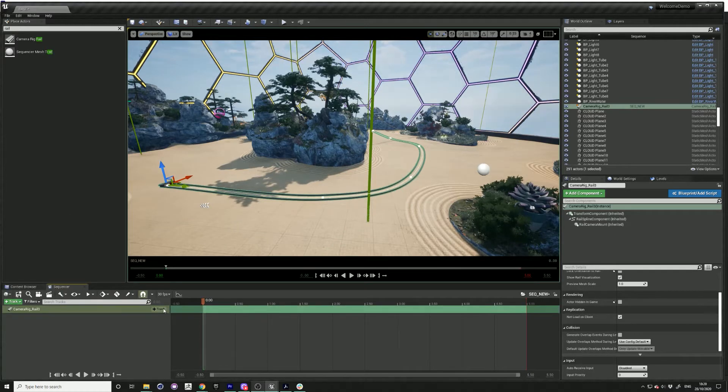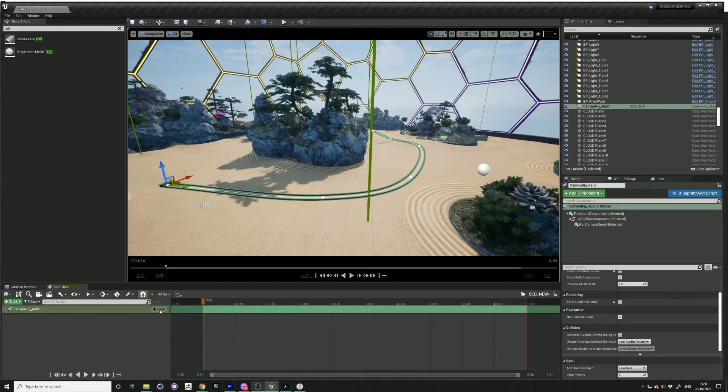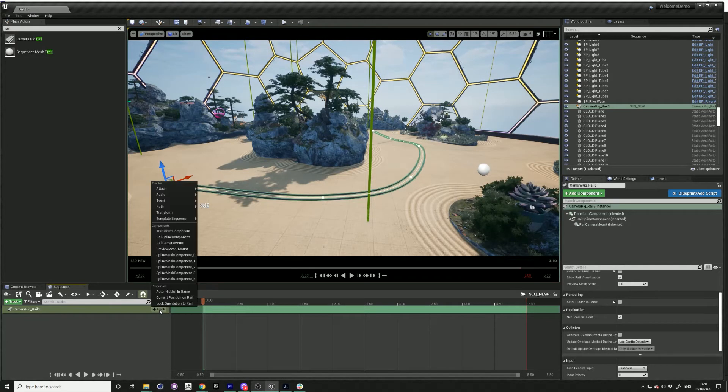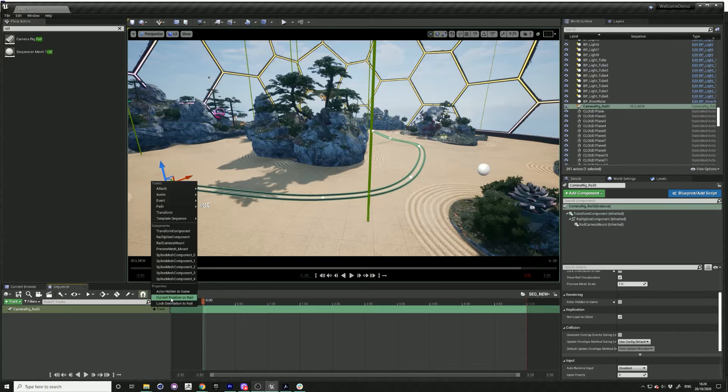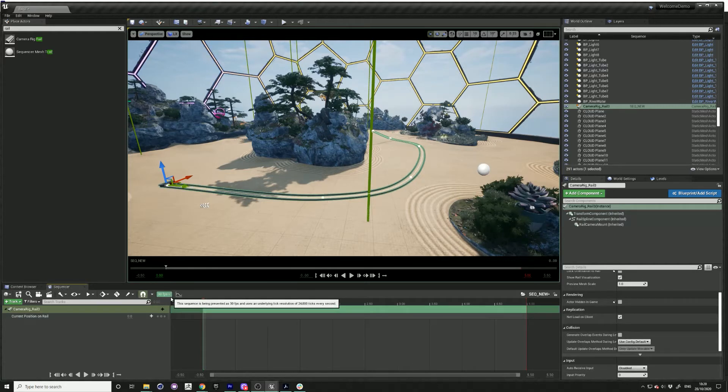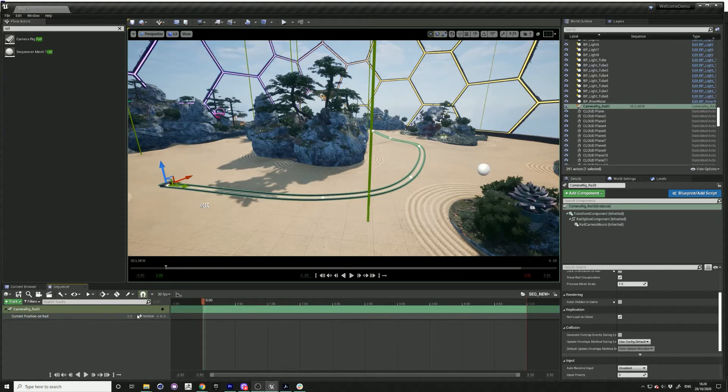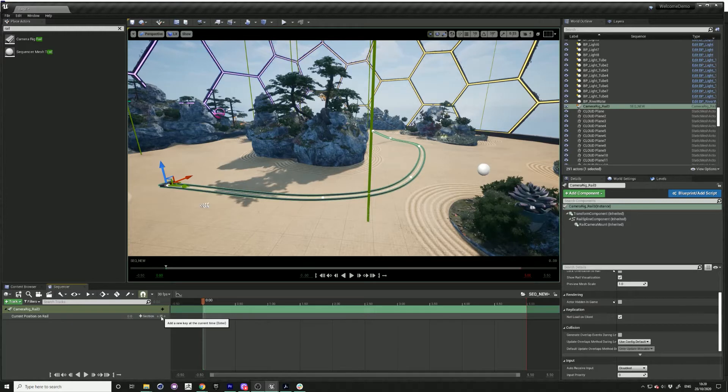Hit the button track and select current position on rail. Hit the plus sign to create a keyframe.